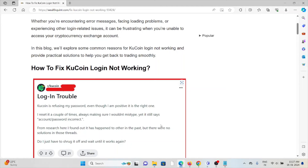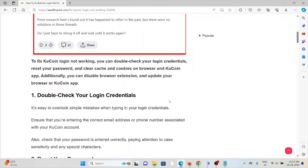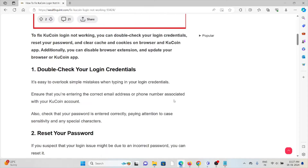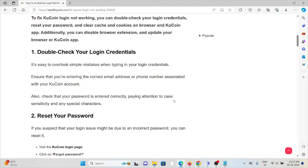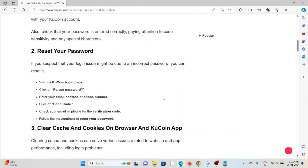Let's see how to fix the KuCoin login not working. The first method is to double-check your login credentials. It's easy to overlook simple mistakes when entering login credentials. Ensure that you are entering the correct email address or phone number associated with your KuCoin account. Also check that your password is entered correctly, paying attention to case sensitivity and any special characters.